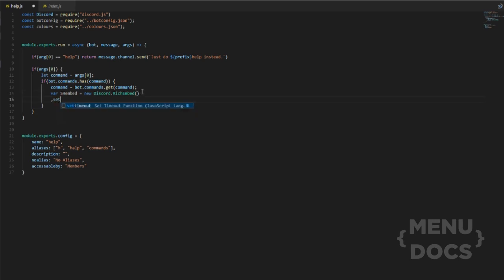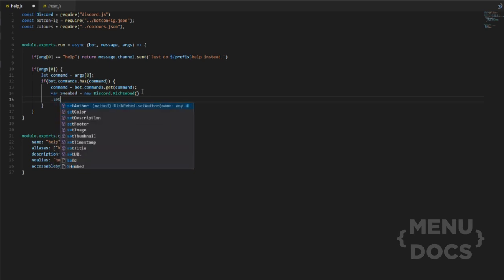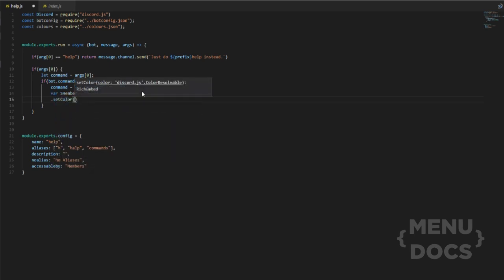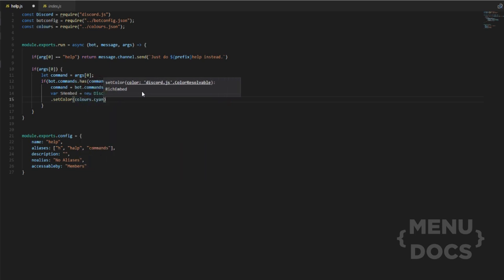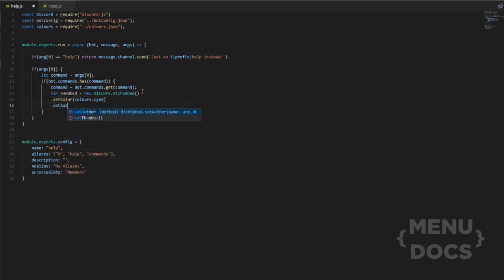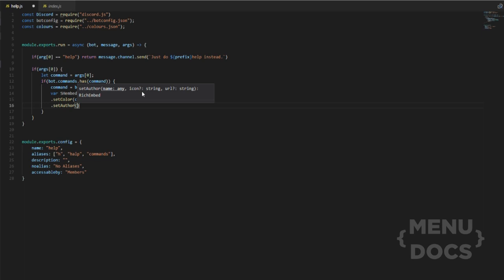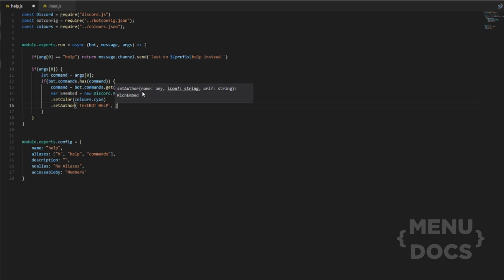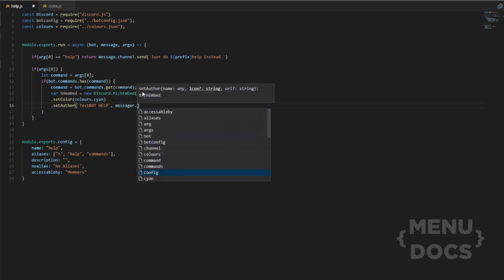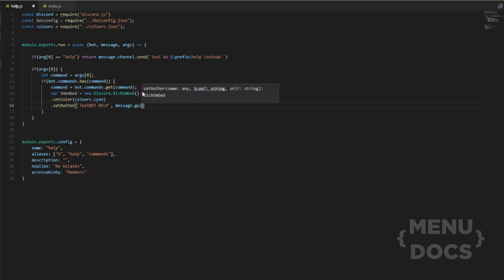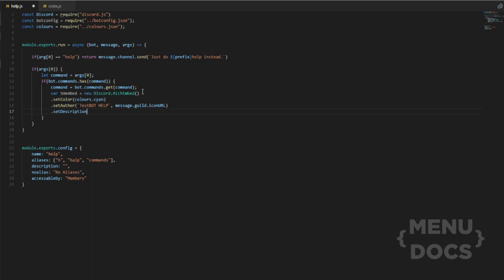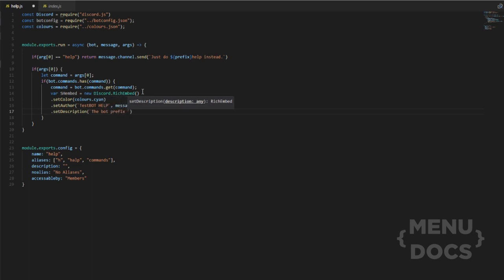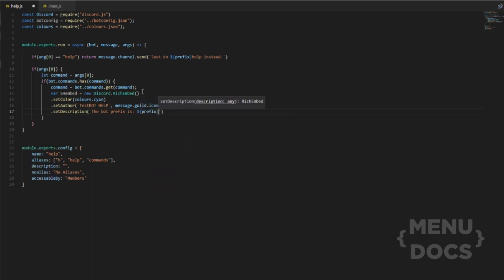So, what we want to do is for this instance, we'll do send help embed as the definition and then equals new discord dot rich embed. Don't forget the brackets after. Then we want to do set color. For this instance, I guess we'll do colors dot cyan, cause that's the one I normally use. And we'll do set author. We'll set the author as test bot help then comma message dot guild dot icon URL. And that should be all we need from that part.